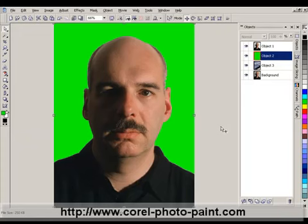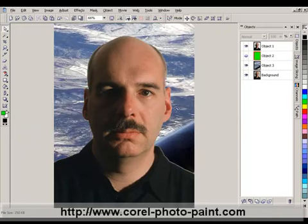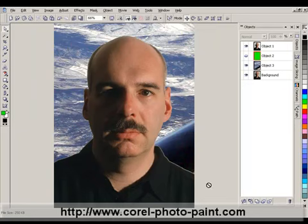It looks like we're finished, but I want to do one more acid test. I'm going to turn off this object, and we'll see straight through to the object underneath. So far so good — when you look at the top, it looks like we have a relatively clean mask. But when you come down to the right, it's obvious that something isn't quite right. We have a bit of a white fringe, and this is the result of using a low tolerance.